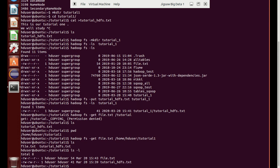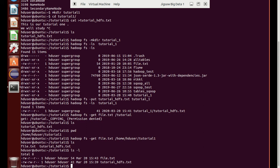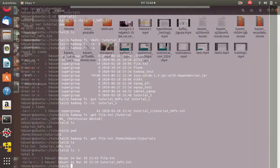This is how we can transfer files from local to Hadoop distributed file system and from Hadoop distributed file system to local file system. We will see other experiments in the next lecture. Thank you so much and go through all the videos for this particular lab.